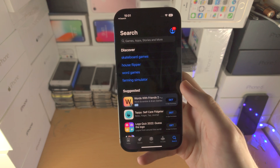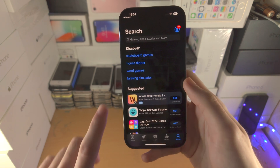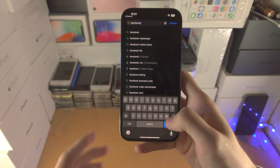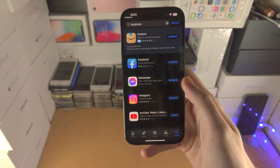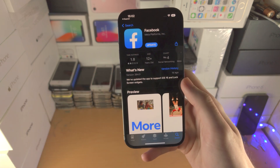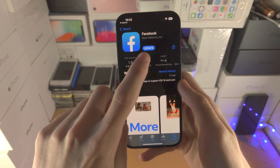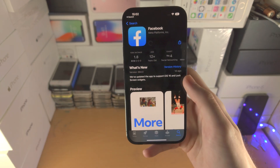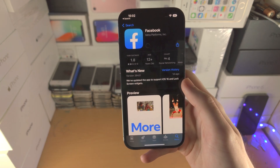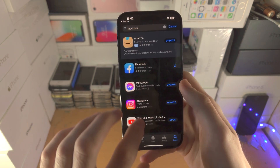We have the search, and in the search you can search for the app you would like. For example, I'm going to search for Facebook. You can see Facebook shows up. Tap on the app — in your case you should see the get button. For me I see update. Tap on this and it may ask for the password for your Apple ID, and then you'll be good to go.